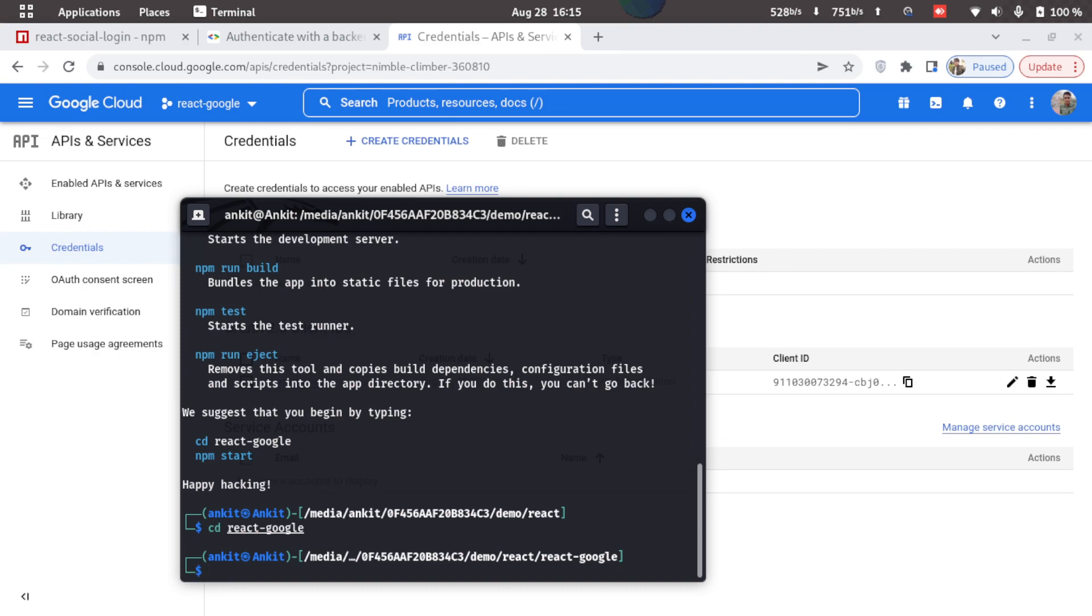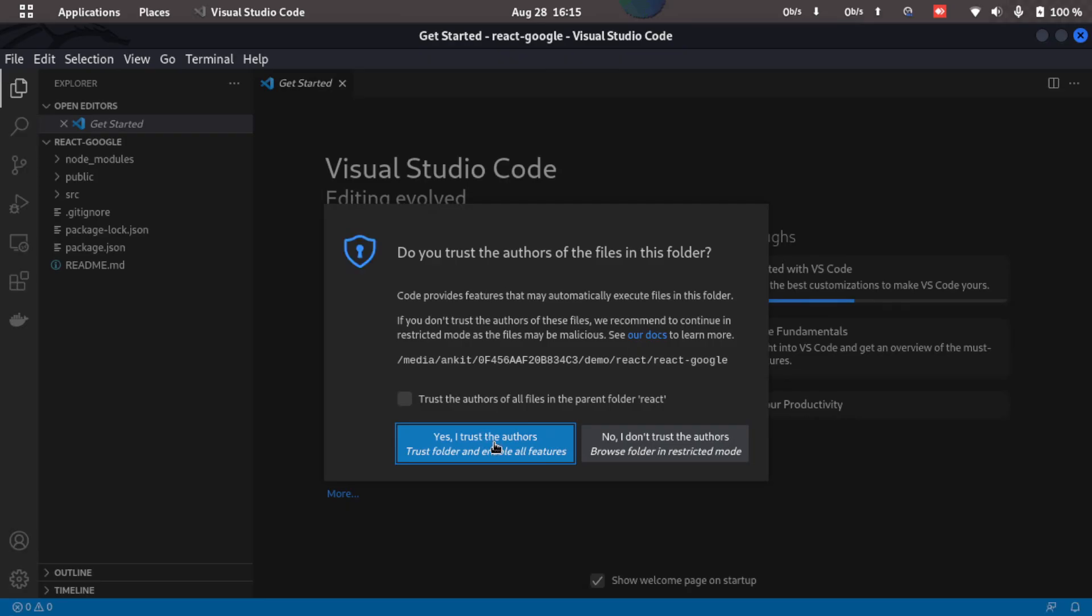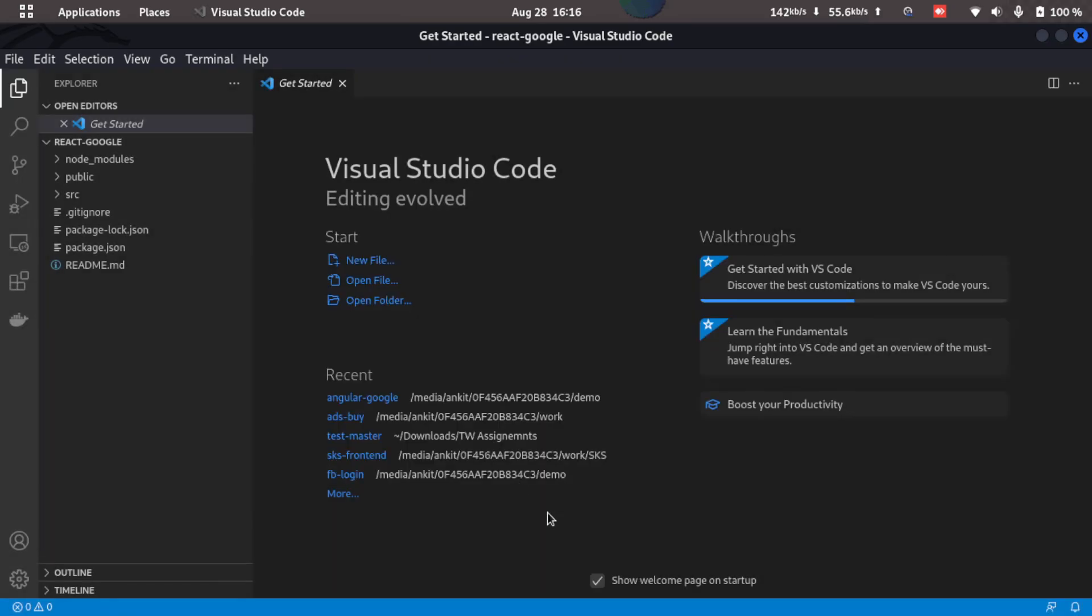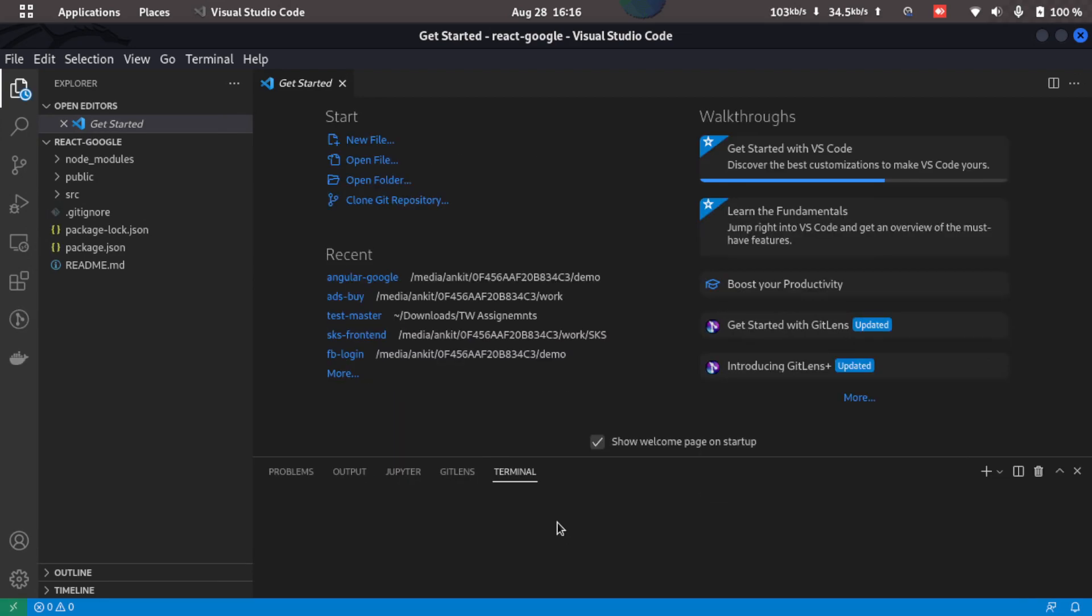For that I'll just type in code space dot. I'll open yes I authorize, and I'll open a terminal here in VS Code.